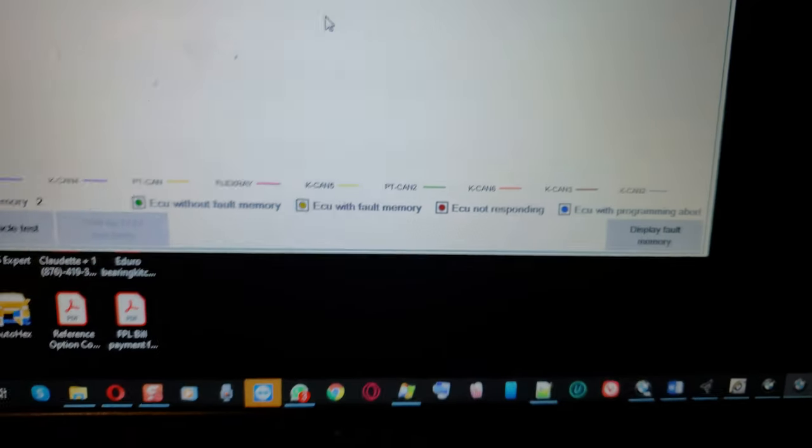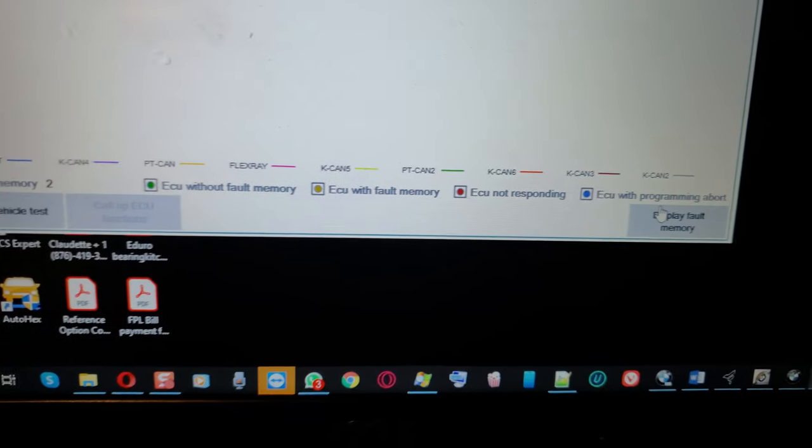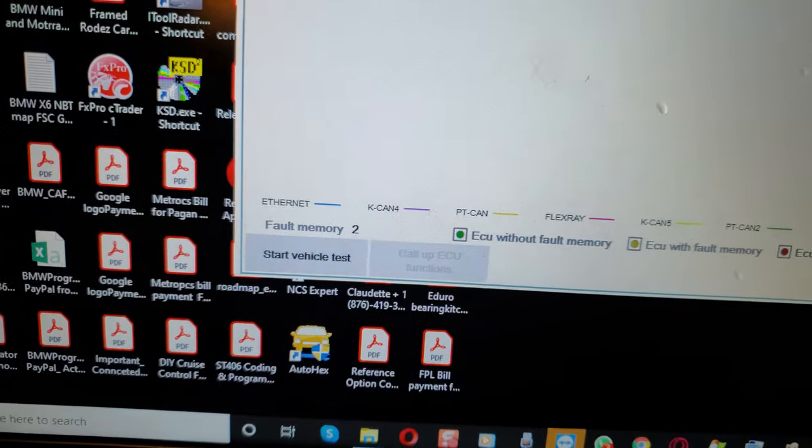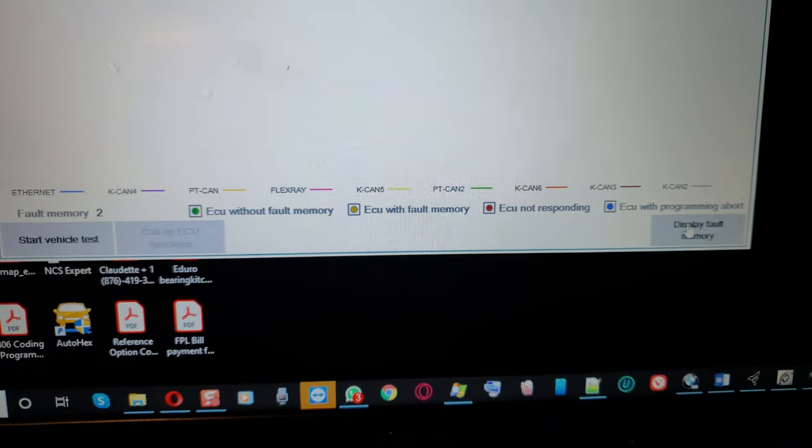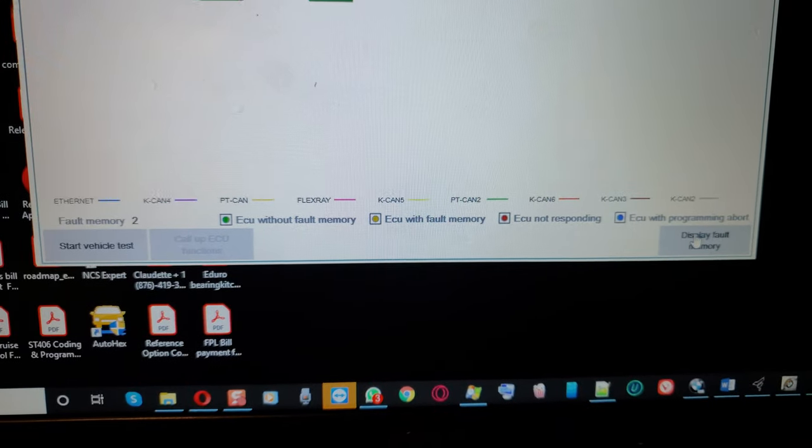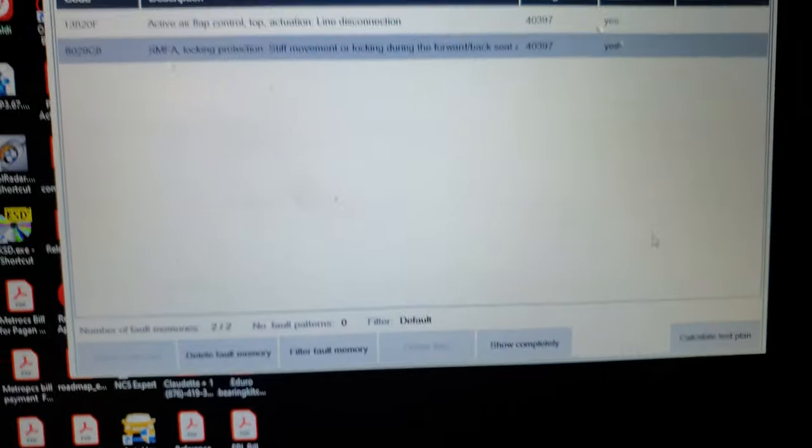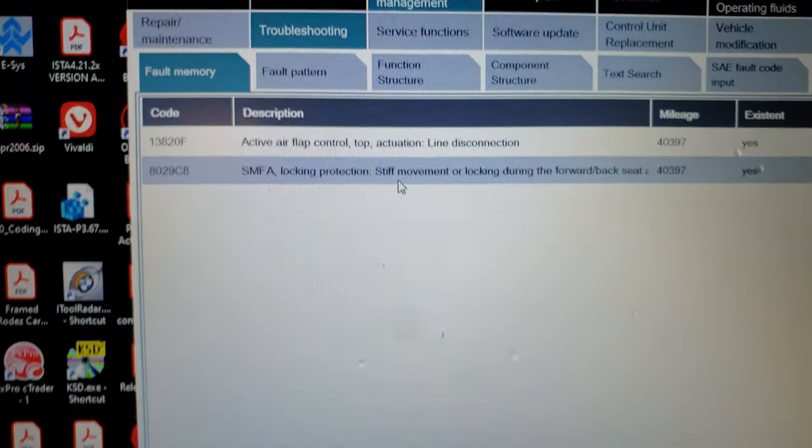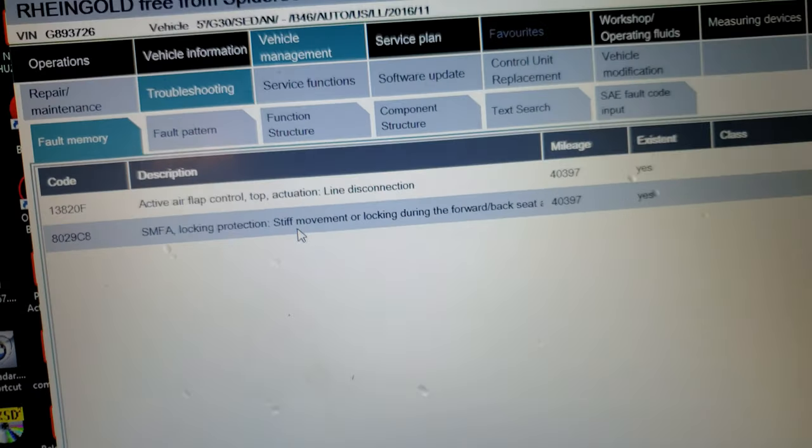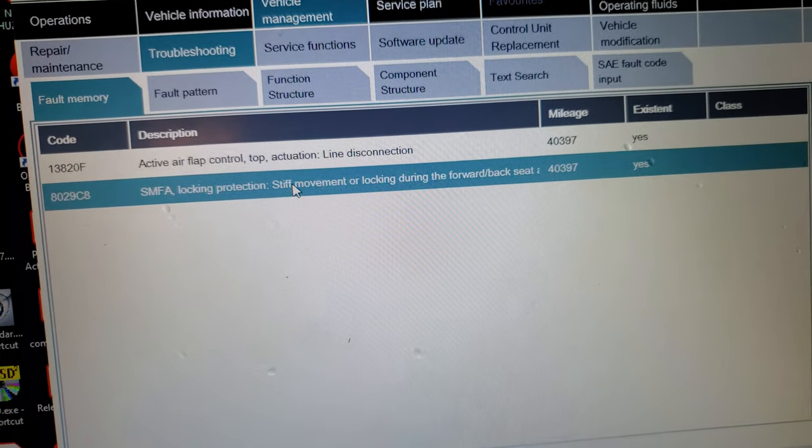Boom. Now let us go and display fault code memory. Now it's two fault codes in it. Let us look if component protection is still active. Alright. See there it's gone. No more component protection active.